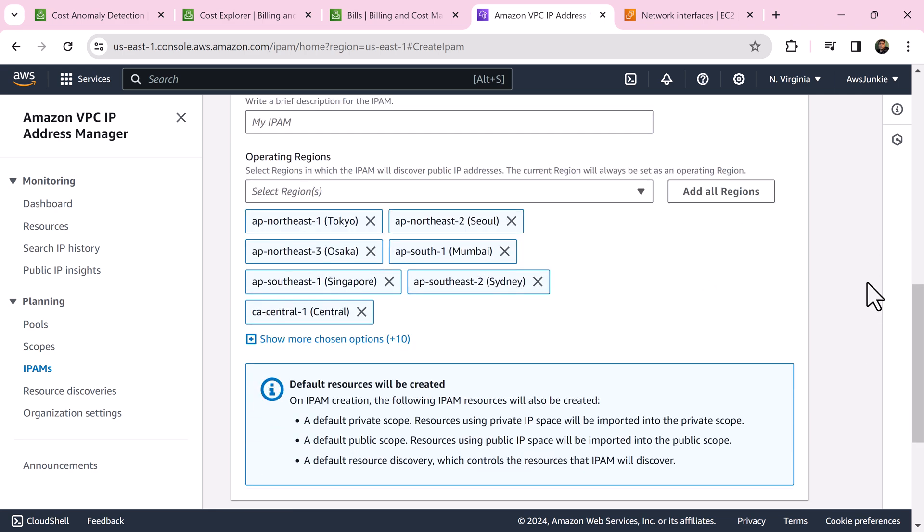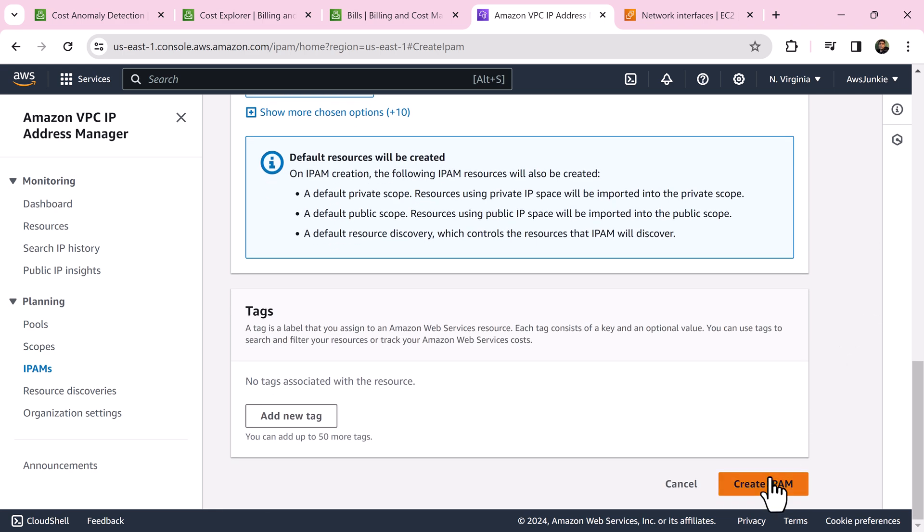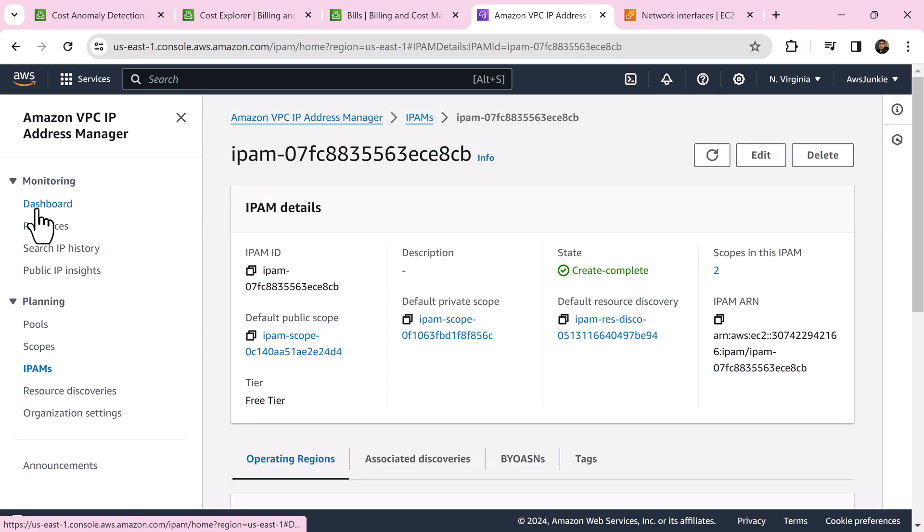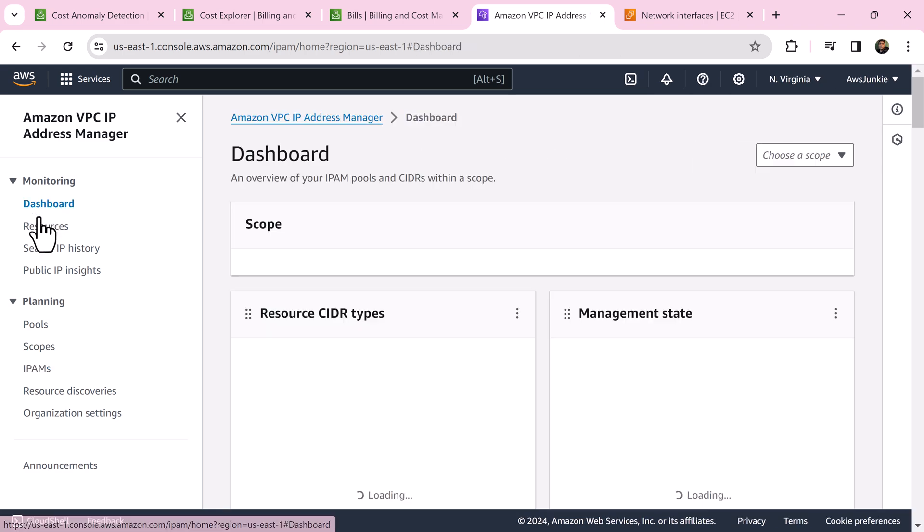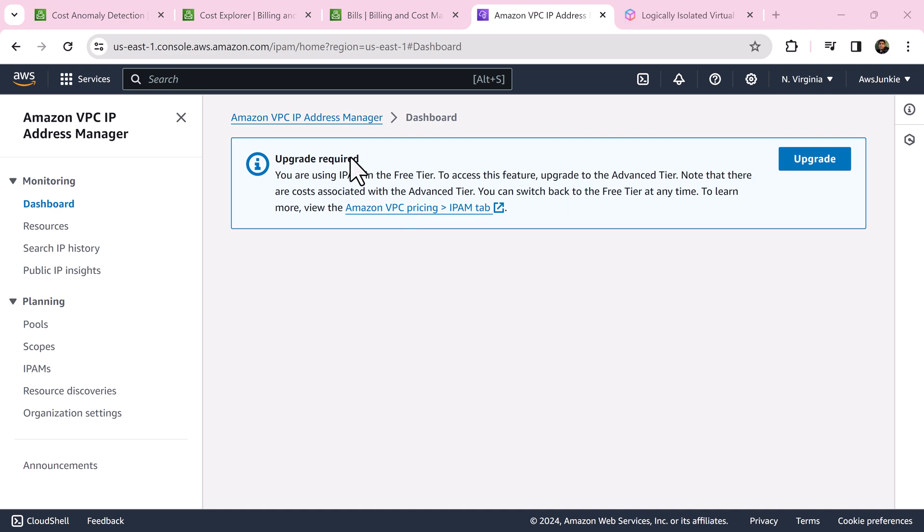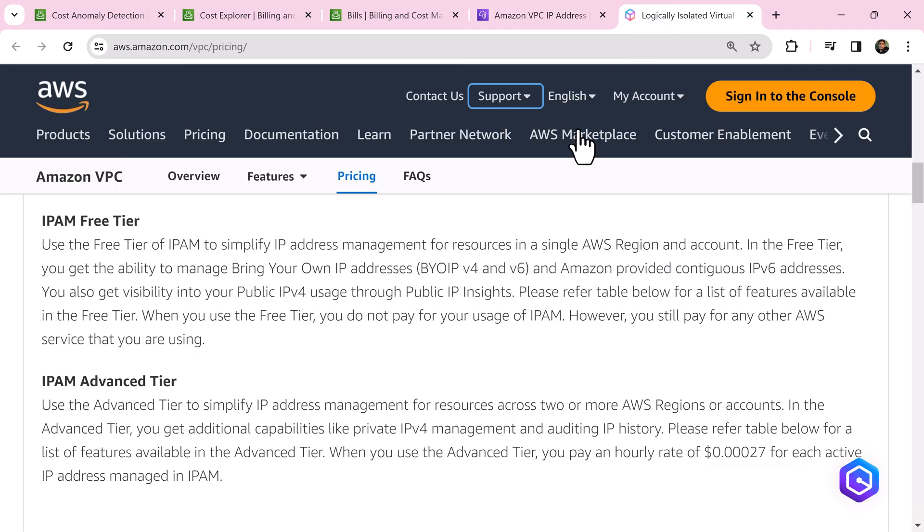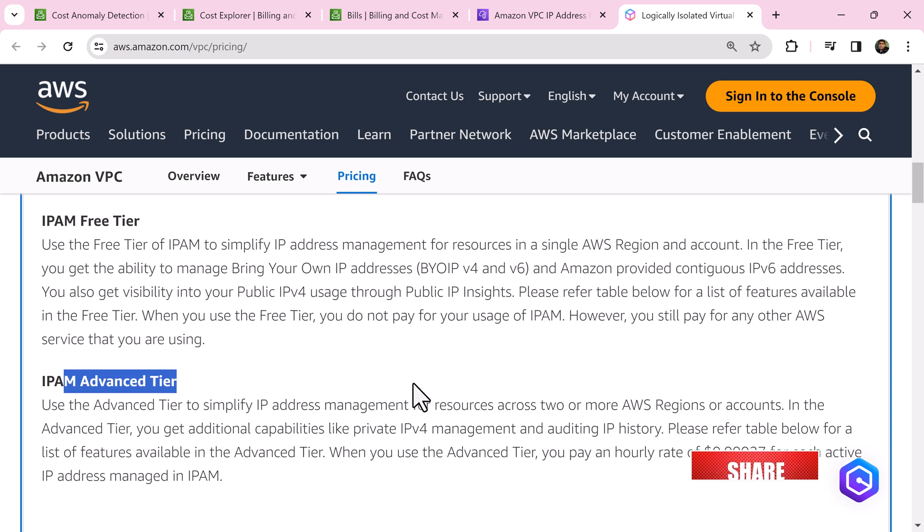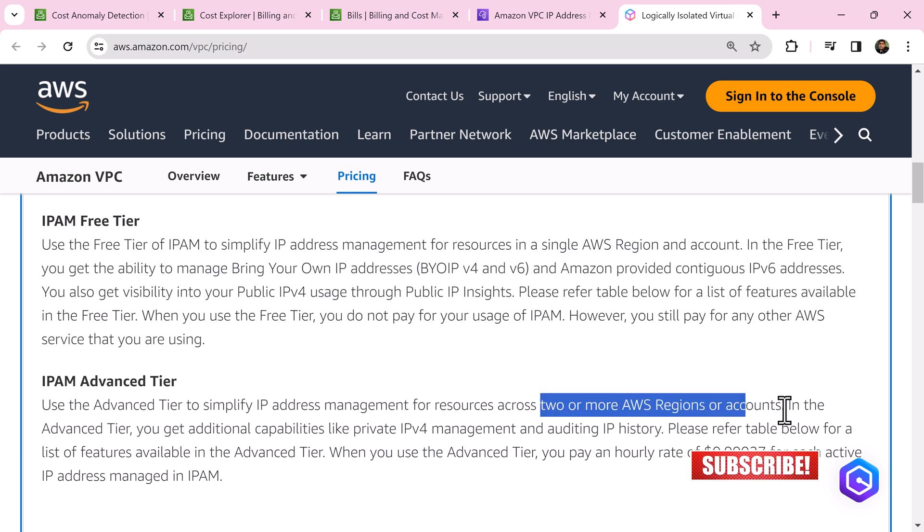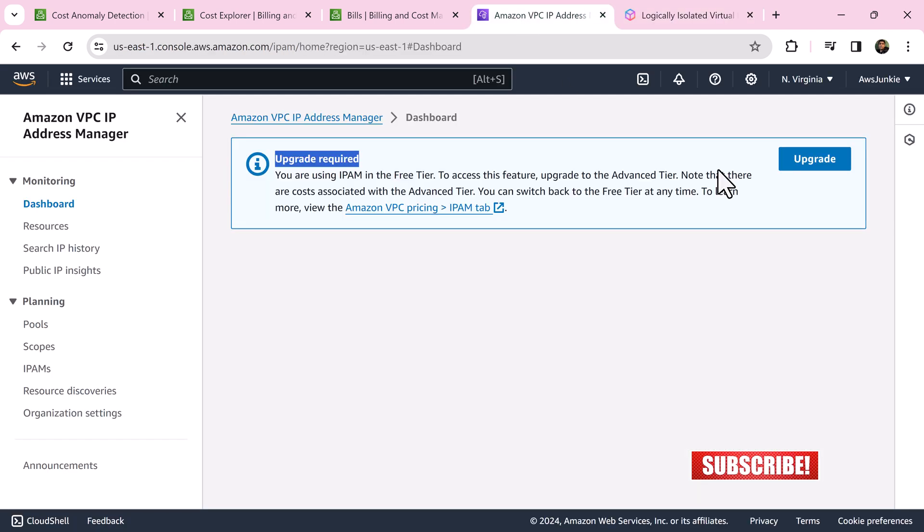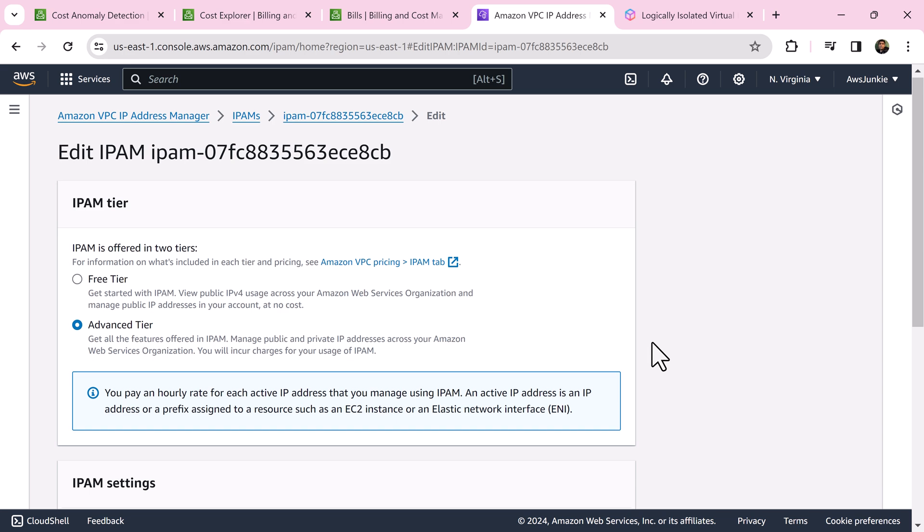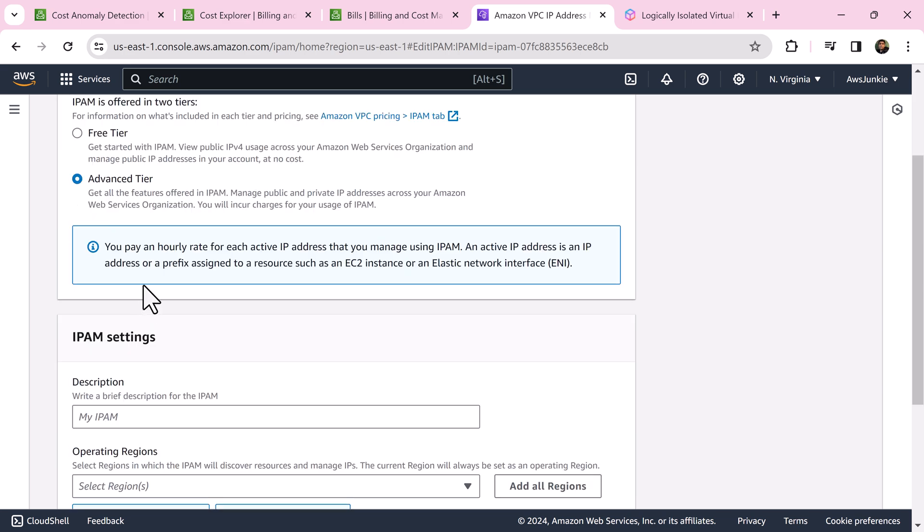It will be created very quickly. Let's click dashboard under monitoring. Here it says upgrade required. Reason is free tier allows to choose only single AWS region and account, but advanced tier allows two or more AWS regions and accounts. Click upgrade to make the change. Choose advanced tier, and remember AWS will charge you on an hourly basis for each active IP that you'll manage using IPAM.